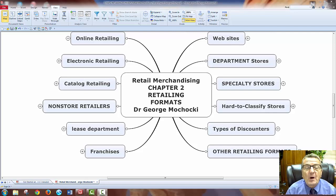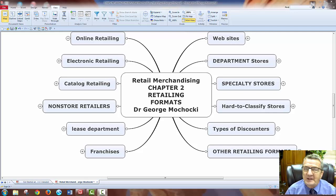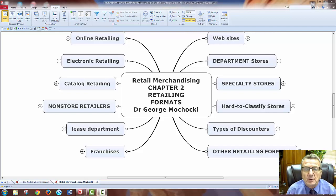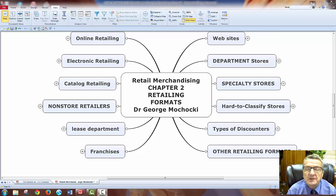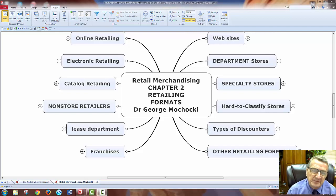Hello, my name is Dr. George Machaki, and welcome to Retail Merchandising. Whether you're taking an online class, a face-to-face class, or you just stumbled upon this on YouTube, you'll have access to the reading material provided, my conceptual maps, and this will be a supplement to the lectures we have in class — just in case I missed something or as an expansion.